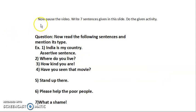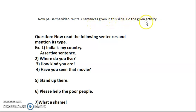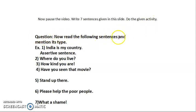Now, pause the video. Write down the seven sentences given in this slide and do the activity. The question is: read the following sentences and mention their type. The first is done for you.